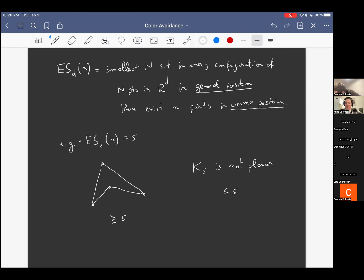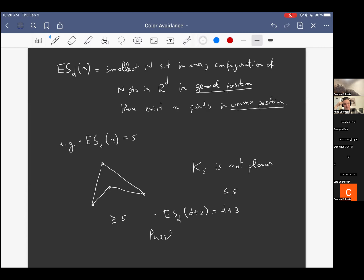In general, with higher dimensions, this generalizes as follows: the Erdős-Szekeres function at d+2 in R^d equals d+3. Here's a good puzzle for this audience — even though this is simple to prove with different means, what's a good way to extend this proof using the non-planarity of K5? It's not so trivial, I think.